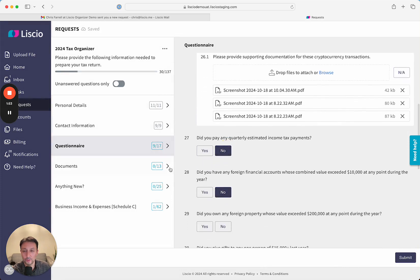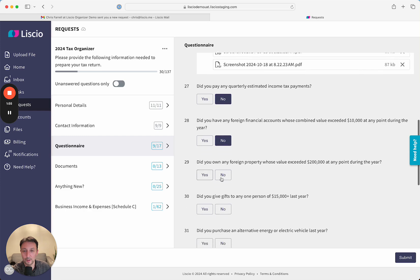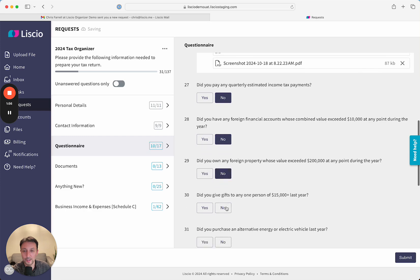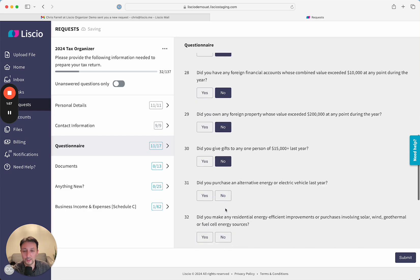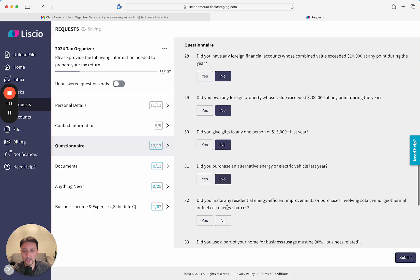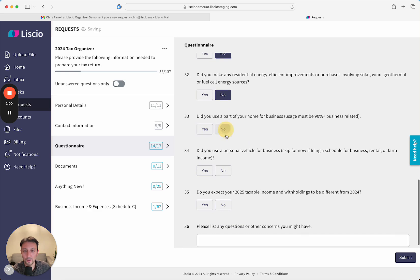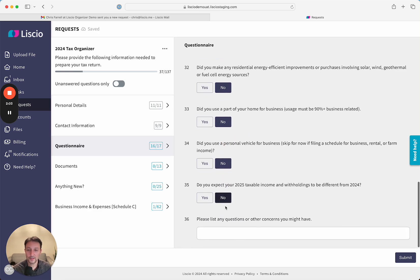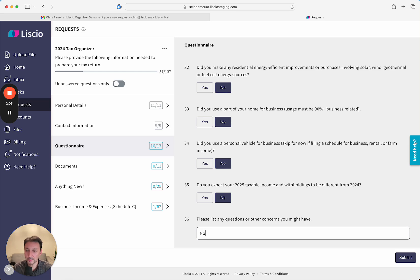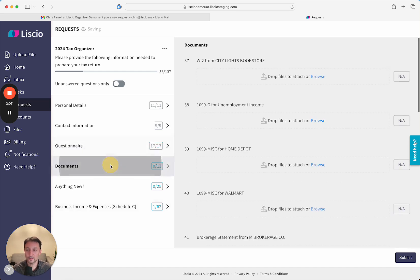As they go, each of the progress items is updated, giving them an accurate count and letting them know exactly where they are in the process. If they have any other questions or concerns, they can add them here and move on to the next section.